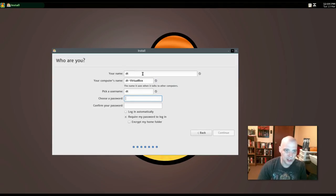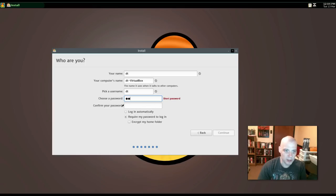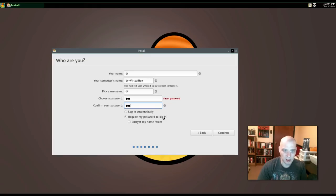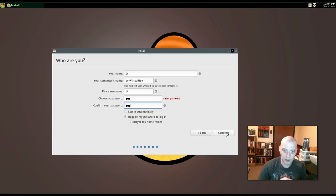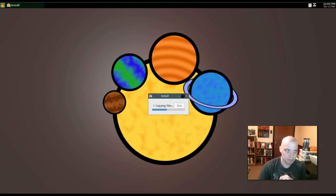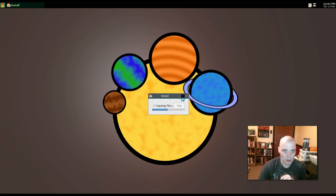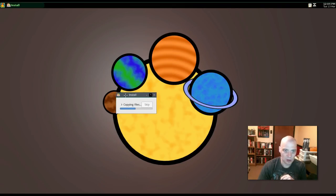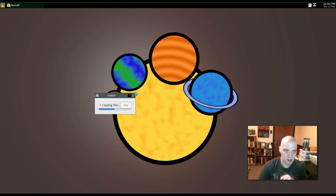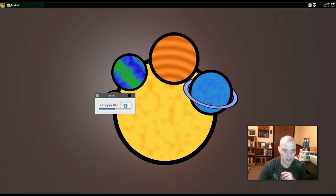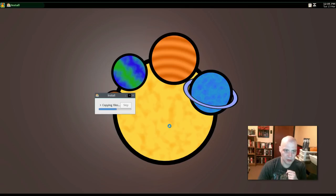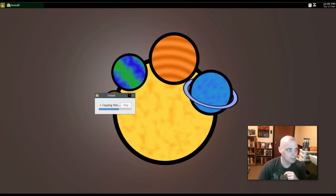We need to create a user. I'm going to call my user DT. I need to create a password here. I'm going to create a very difficult-to-guess password. Log in automatically. I'm not going to tick that on. I want to be asked for a password to log in. Encrypt my home folder. I'm not going to do that here in this VM. And it's installing copying files. Some kind of graphical glitch here. Why is there a button called skip? Kind of like in the middle of this window here. But I'm assuming the install is going to continue. And hopefully everything works when we reboot the machine at the end.